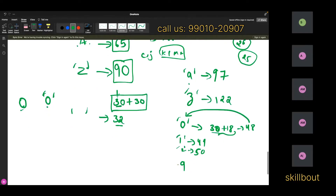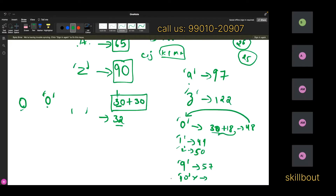The ASCII value of '9' is 57. And '10' doesn't have an ASCII value. Why? Because on a keyboard, there is no single key called '10'. It is not a character — it's a string. In '10', you have two characters: '1' is separate and '0' is separate. That's the reason '10' doesn't have its own ASCII value.